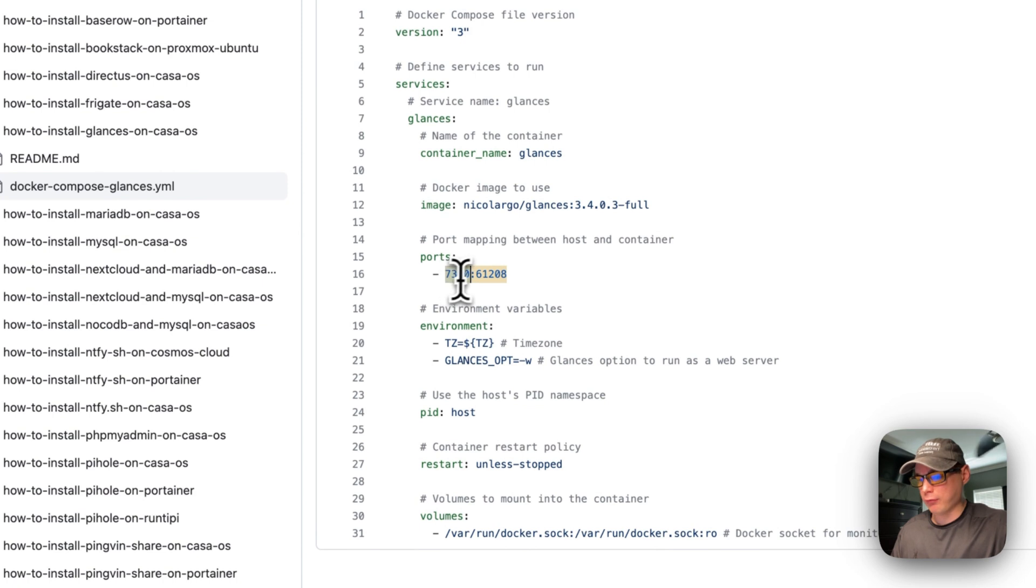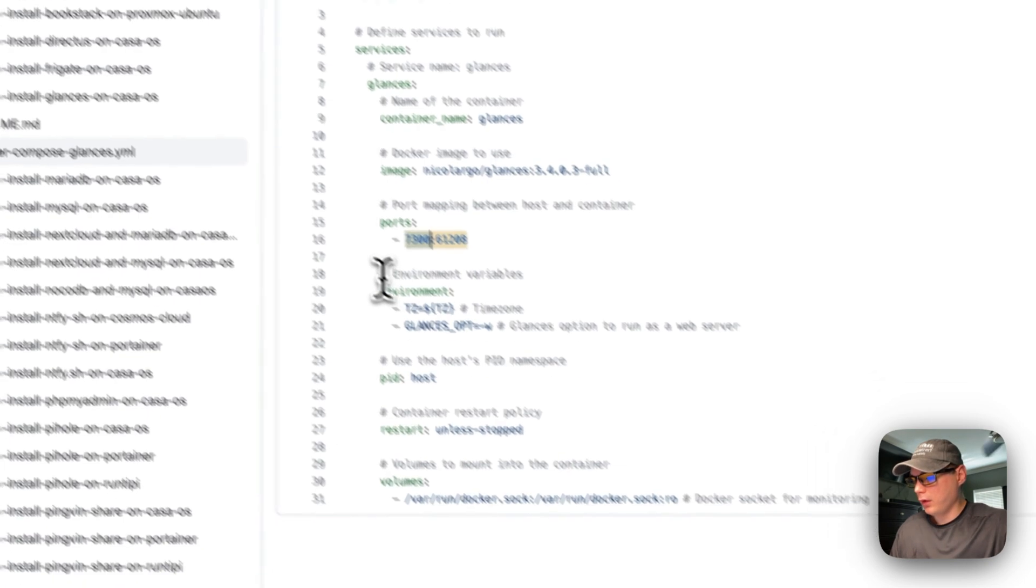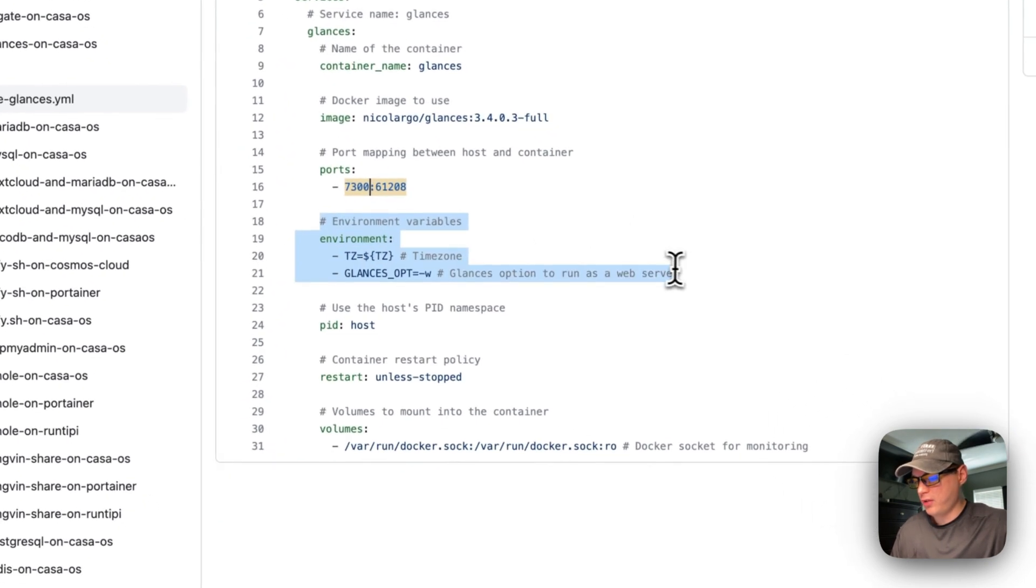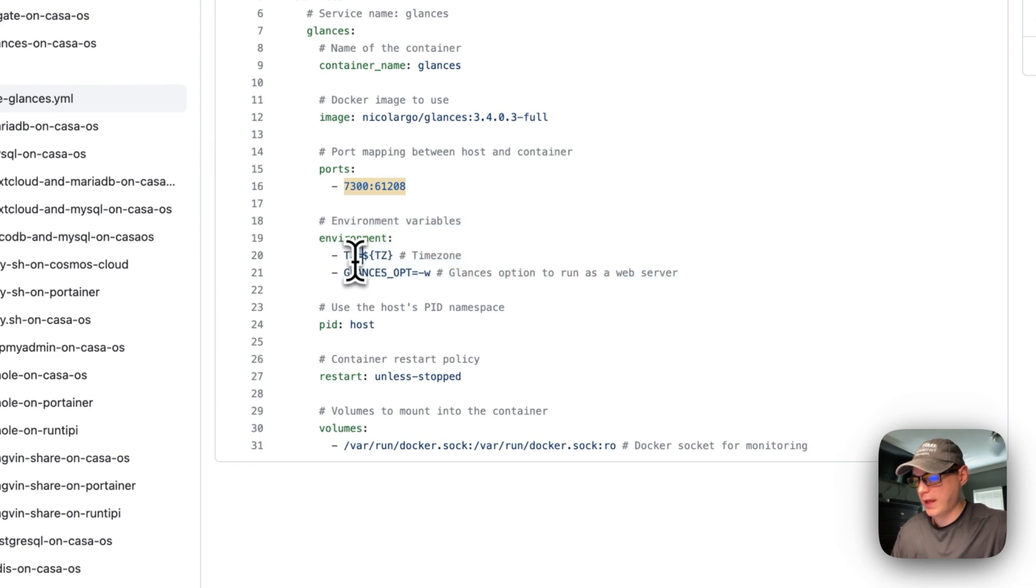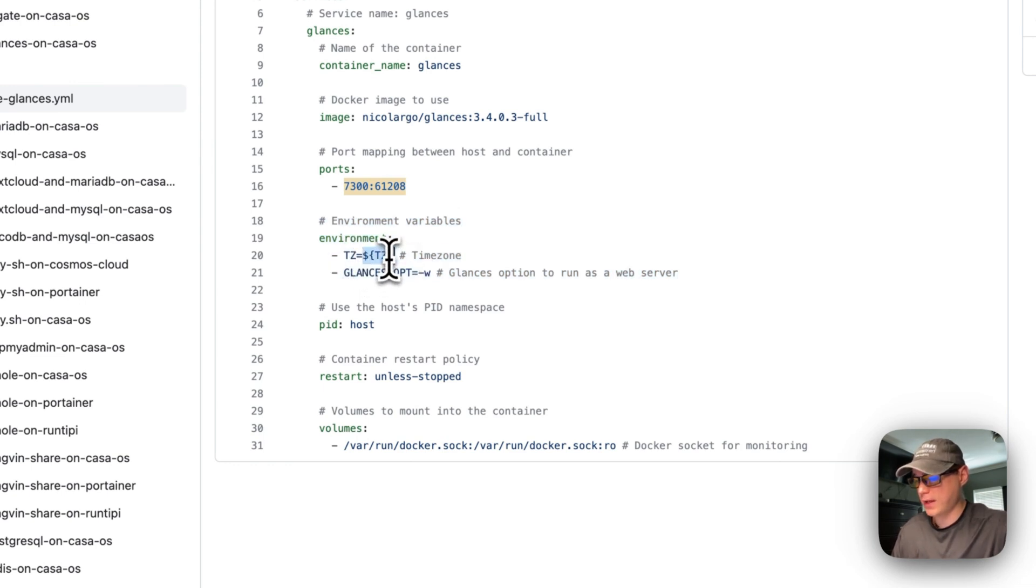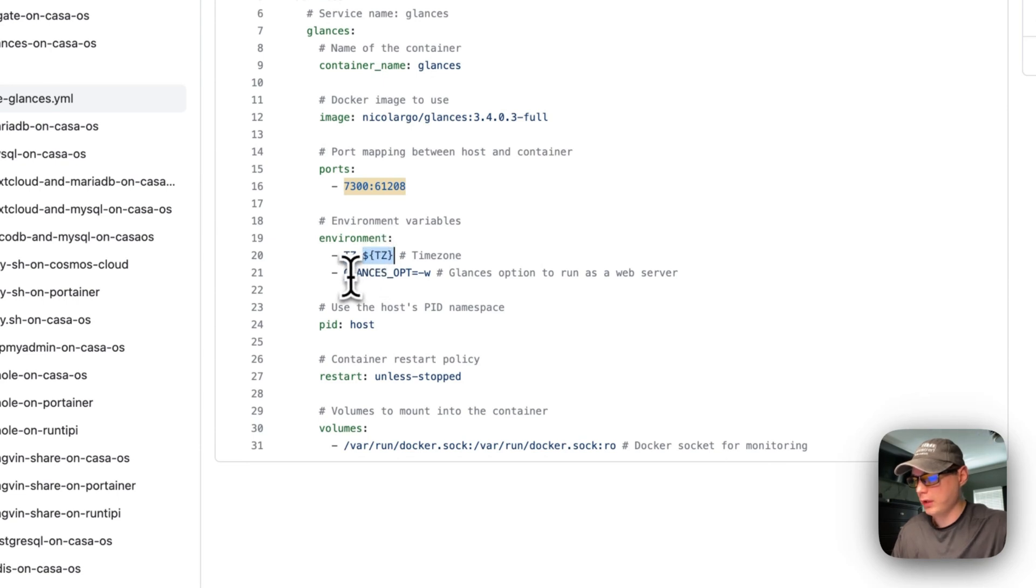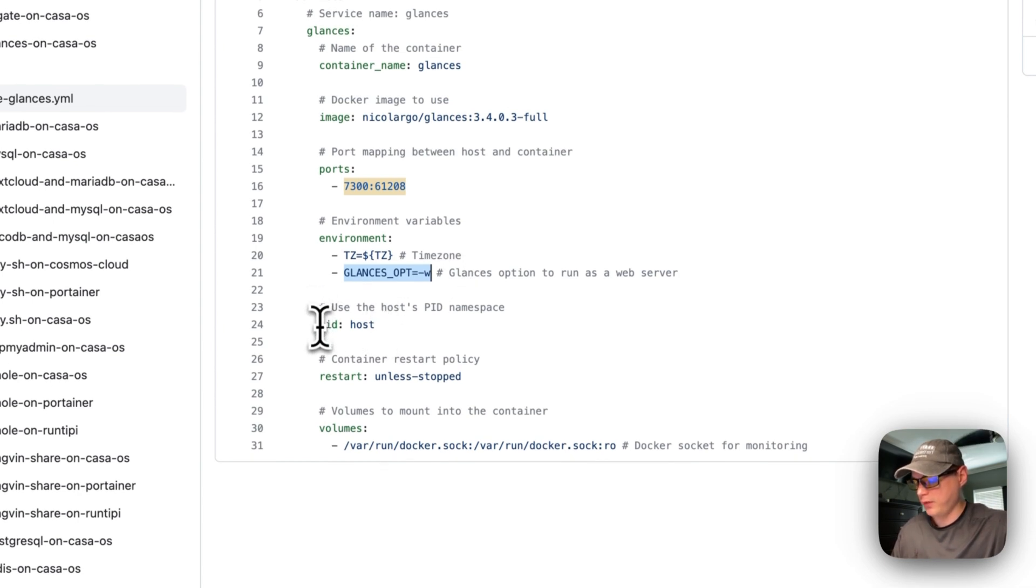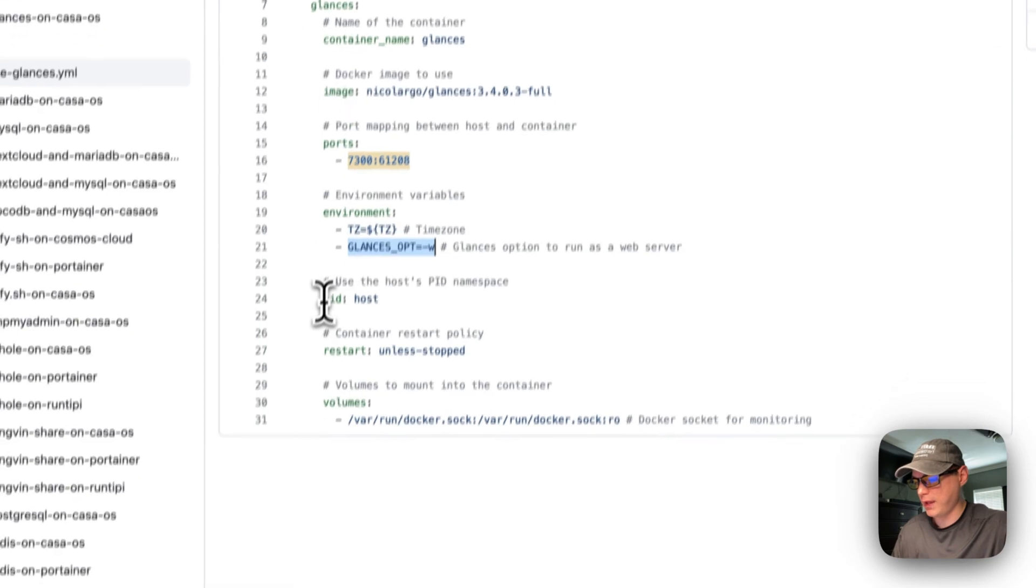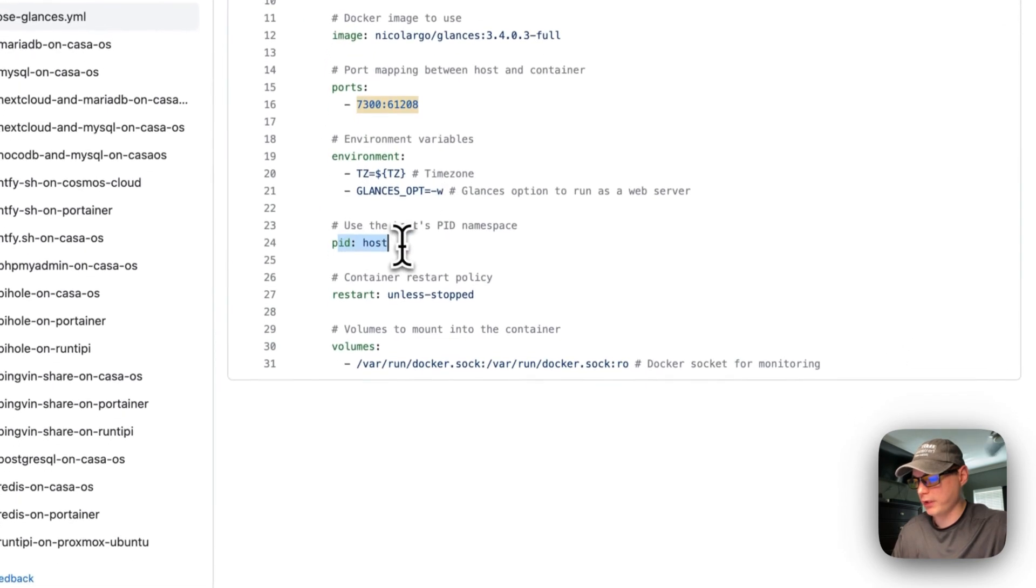Now I'm going to set some environment variables. I'm going to set the time zone—you can set your time zone here, this is just a placeholder. And then the Glances option. I set the PID for the host right here.